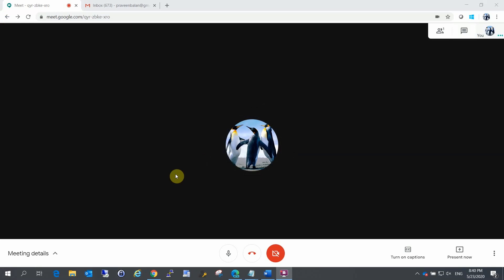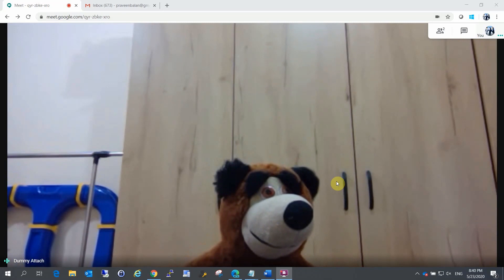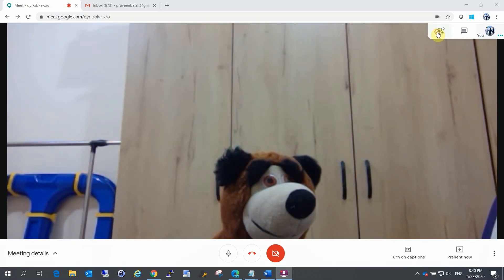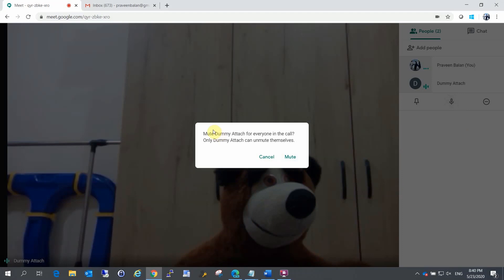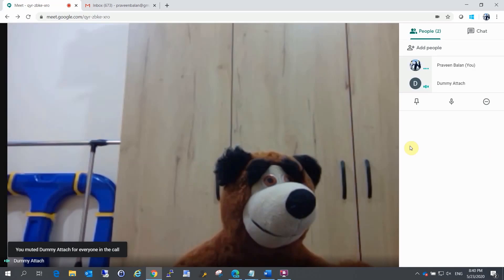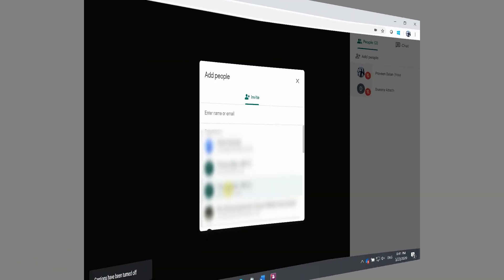I have a demo account. I started the meeting. If you click on the link, you can join. Once you click 'Join', you can control guests. If you click the mute button, you can mute or remove a guest. If you want to mute the audience, you can also unmute them.